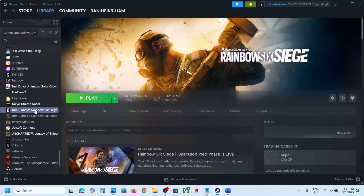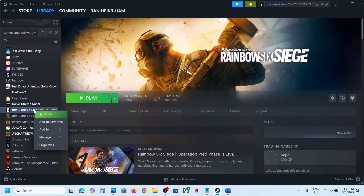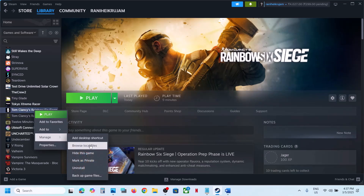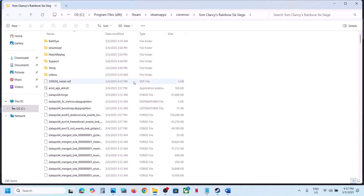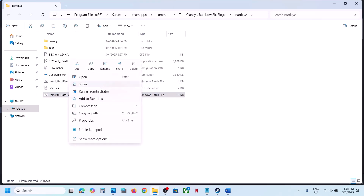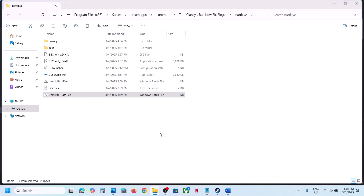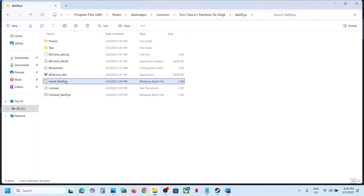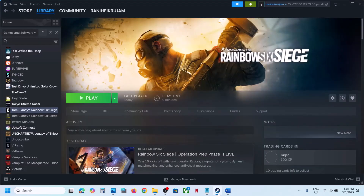To do this, go to the game installation folder. If you have the game on Steam, right-click and click on Browse Local Files, then go to the game installation folder and open the BattleEye folder. Over here you can see Uninstall BattleEye — right-click and Run as Administrator, click Yes to allow. Once done, right-click Install BattleEye and Run as Administrator, click Yes to allow.